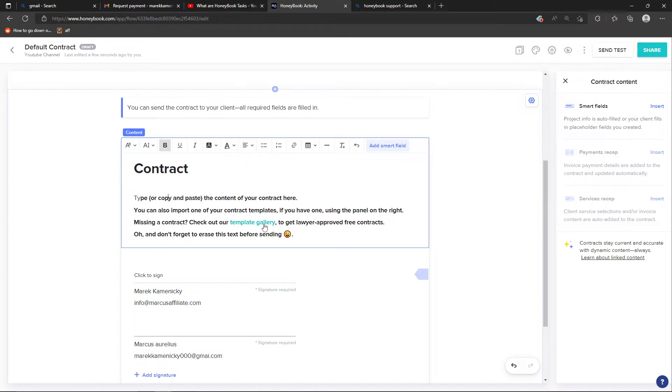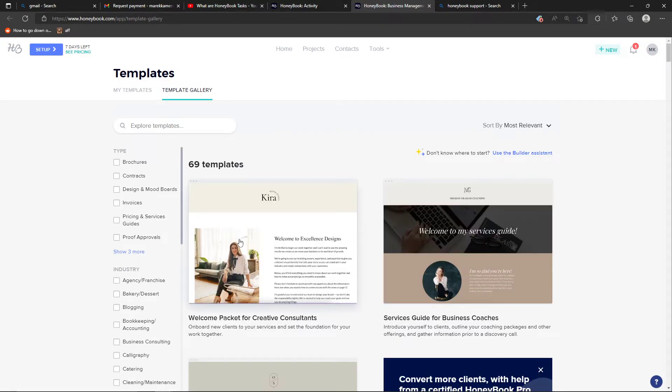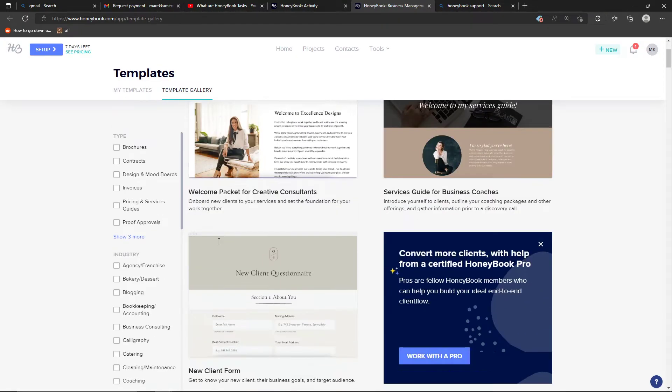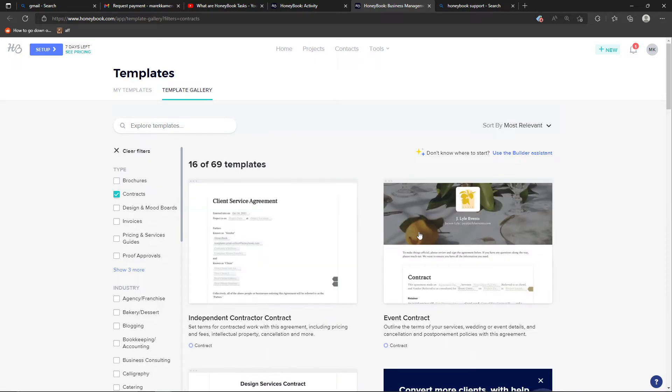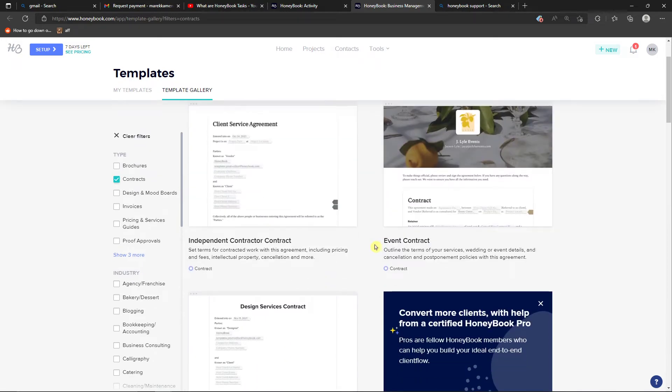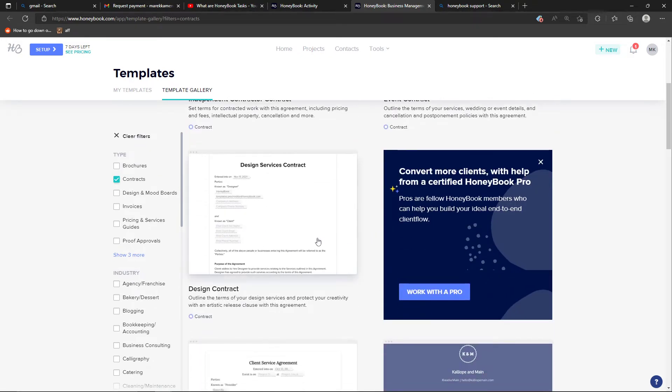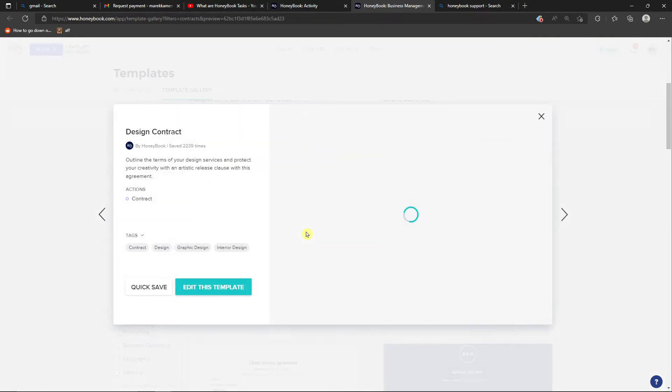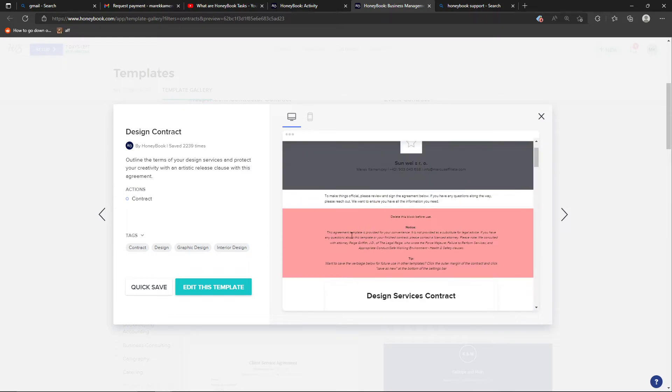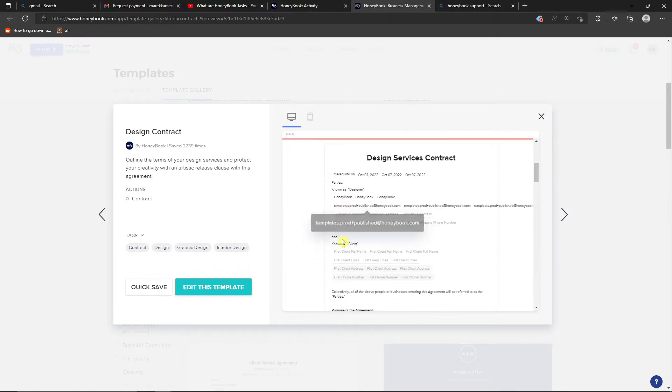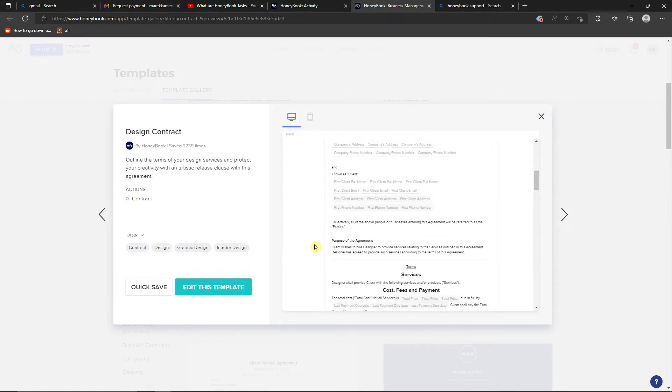Now you can always click here on the template gallery and find all the templates that you can use for contracts. If you want to get inspiration from something, you can click on it and then use it.